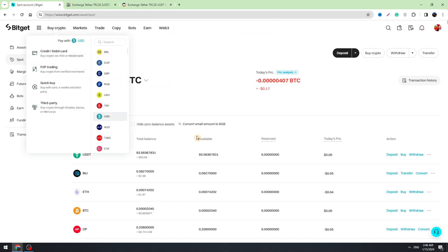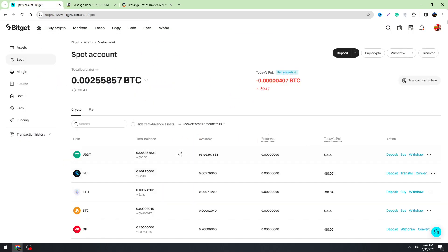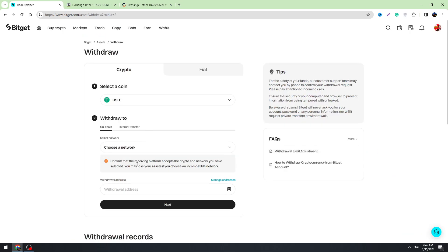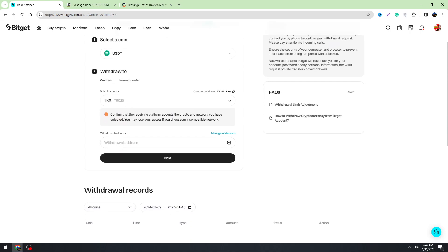And once you will copy the TRC20 address from them, you need to send your USDT. To send the USDT you need to go to Bitget, go to the spot account and click this withdraw button across the USDT.